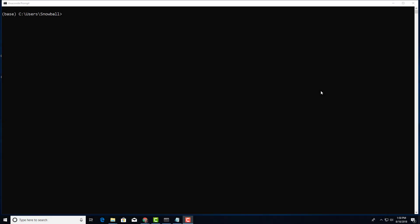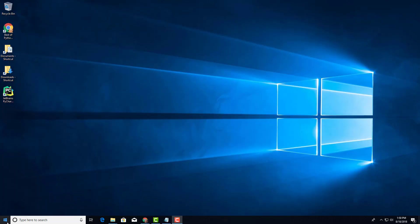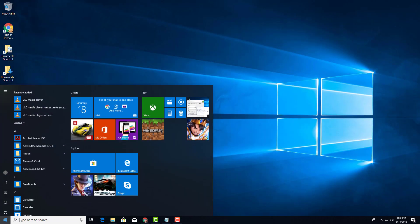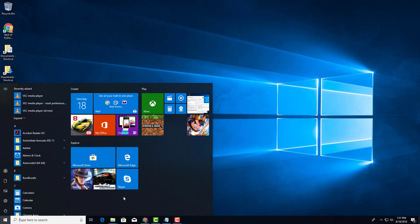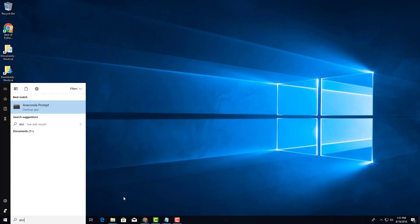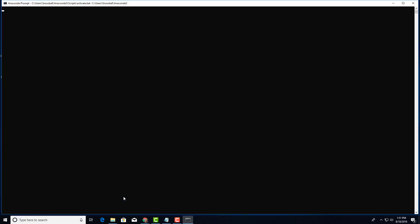Alright guys, in this video I'm going to show you how to create the Anaconda environment and then setting up PyCharm. Let's get started. I'm on my Anaconda command prompt. If you don't know how to get here, go to your start and type Anaconda, then get the command prompt.